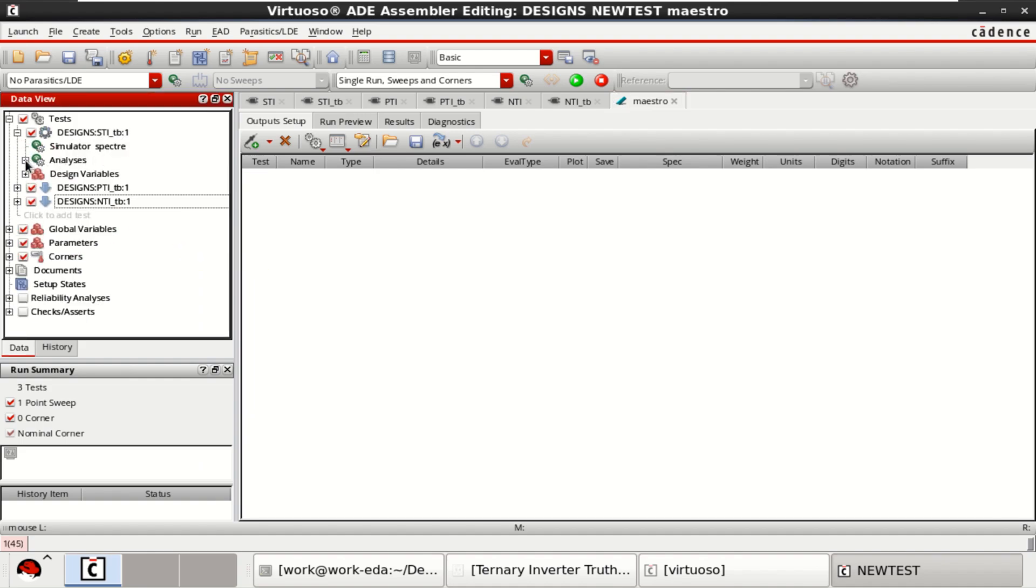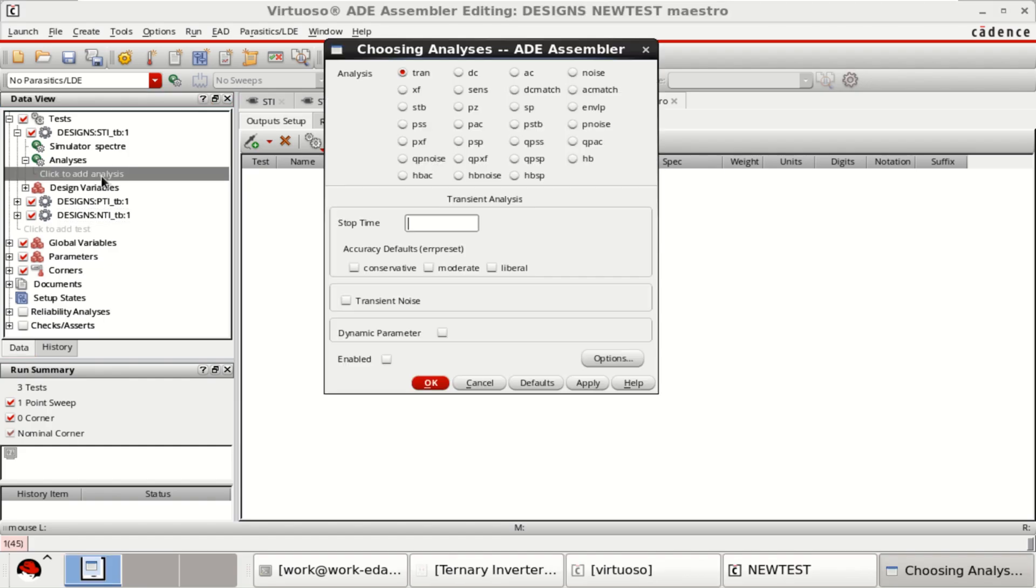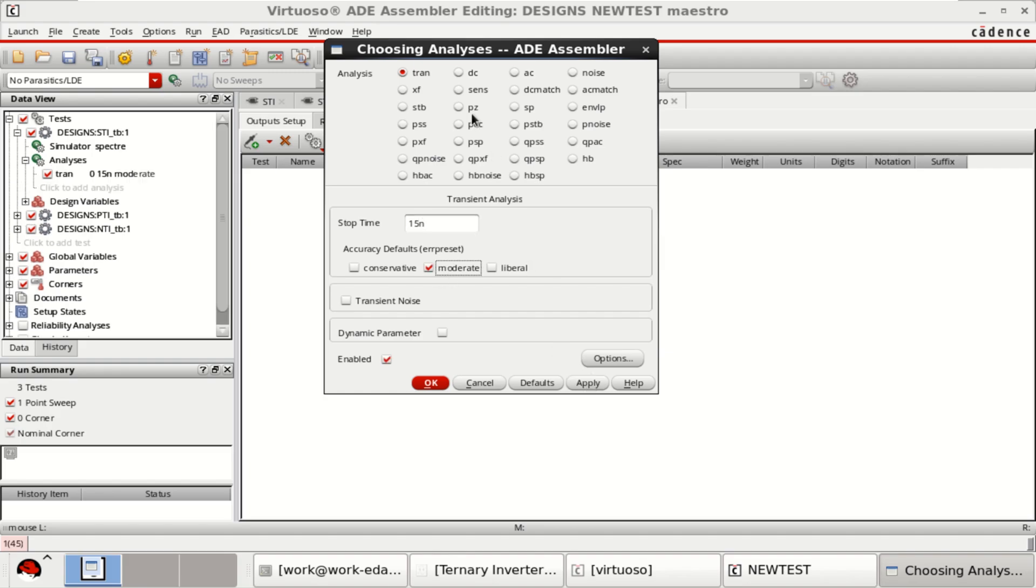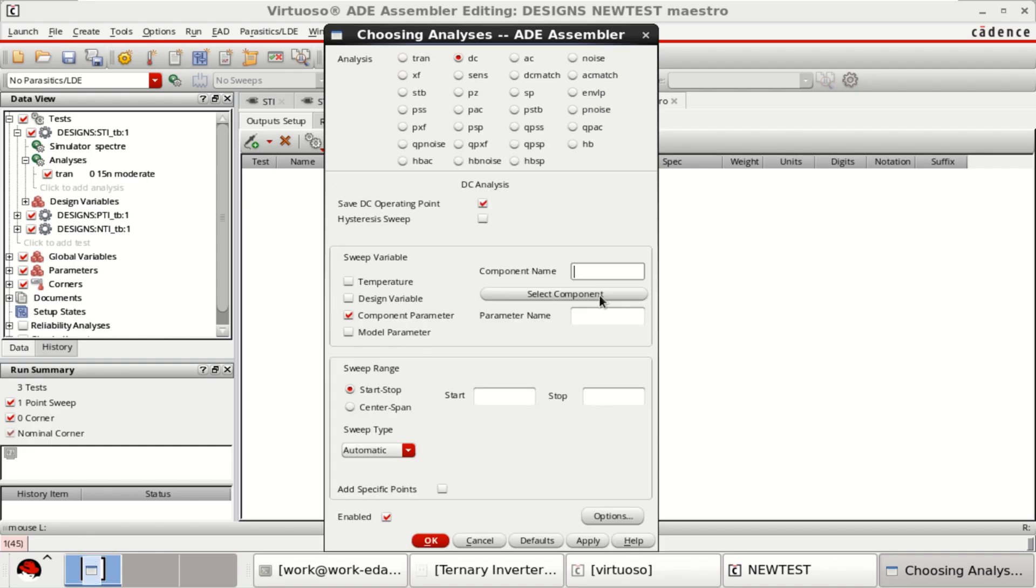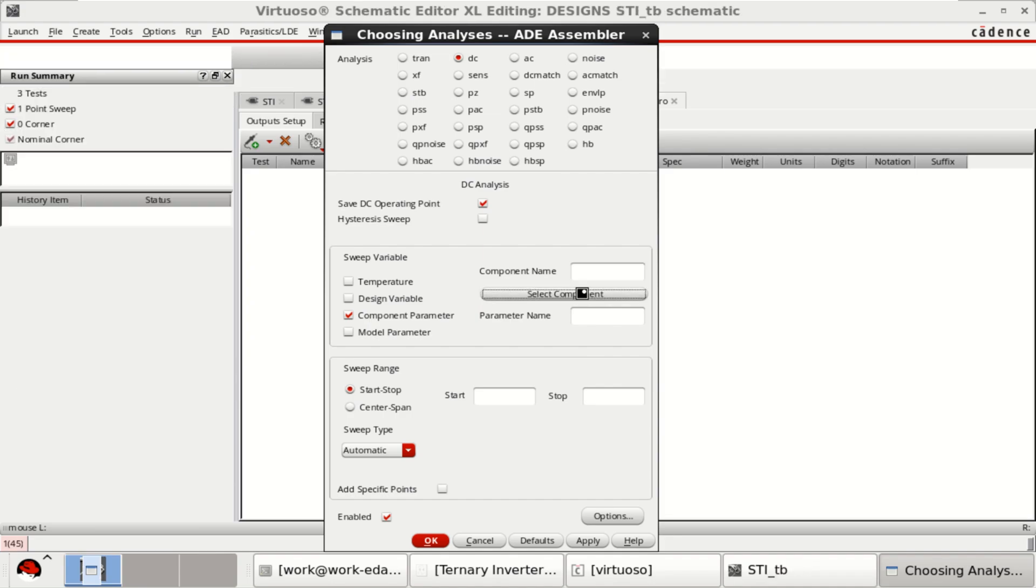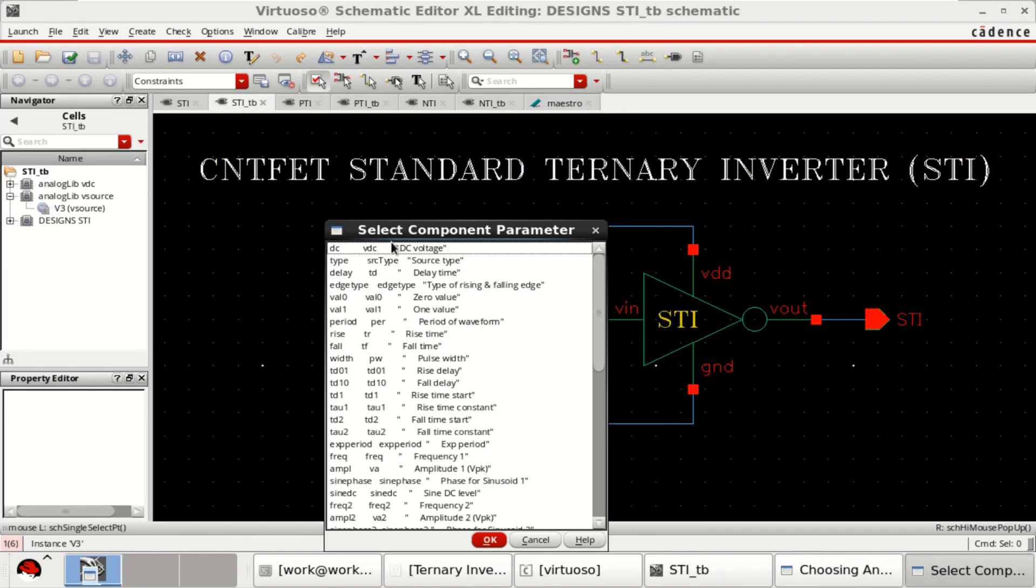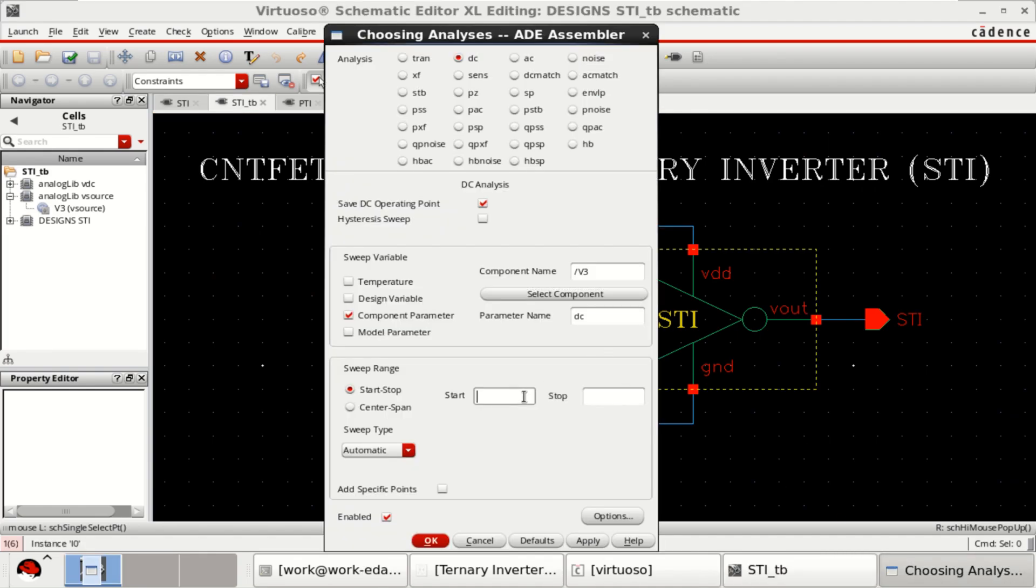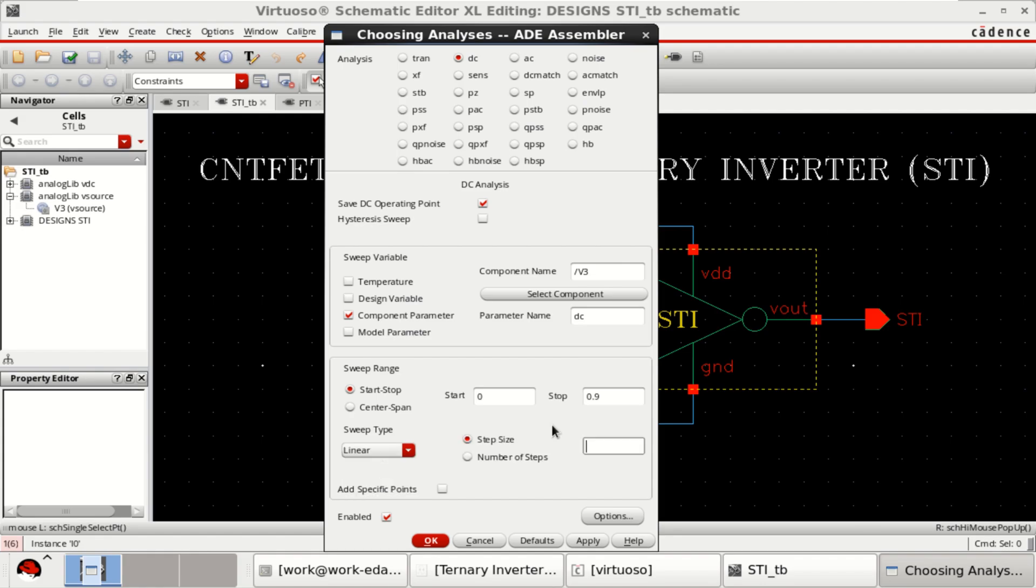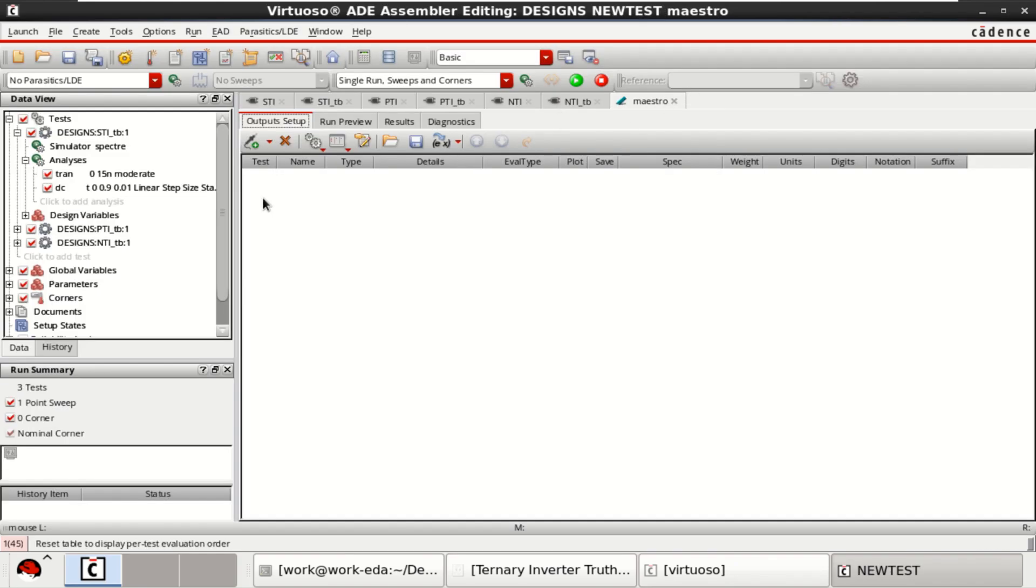For these respective tests, you need to add the analysis. I want to perform a simulation of 15 nano, click on moderate. It is added here. Similarly, I want to go for DC analysis of all the tests. Select the component STI, so this is the input. Click on OK, sweep the range from zero to maximum of 0.9 volt in step size of 0.01.